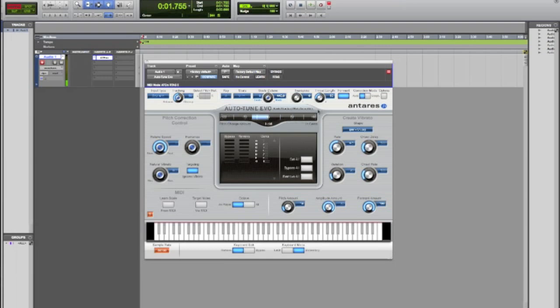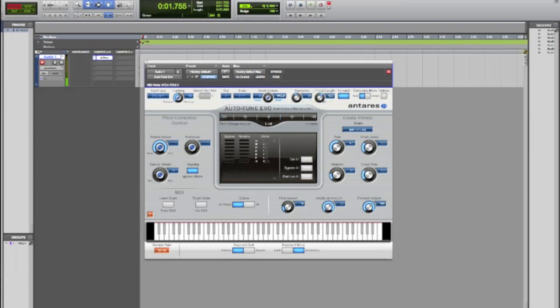Yeah, so it's pretty ridiculous what you can do with it. You can change the pitch. I can change the pitch of my voice.